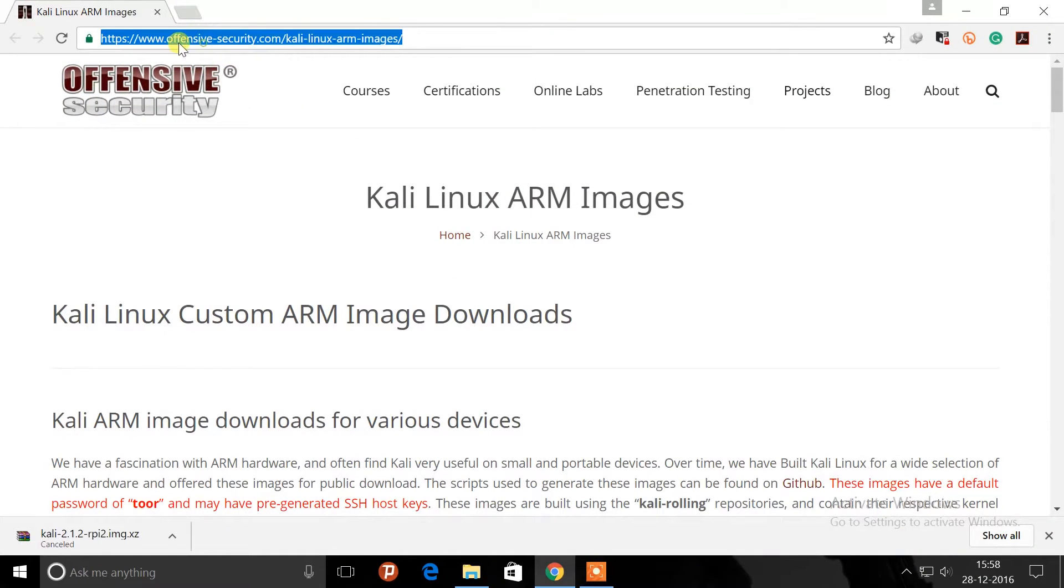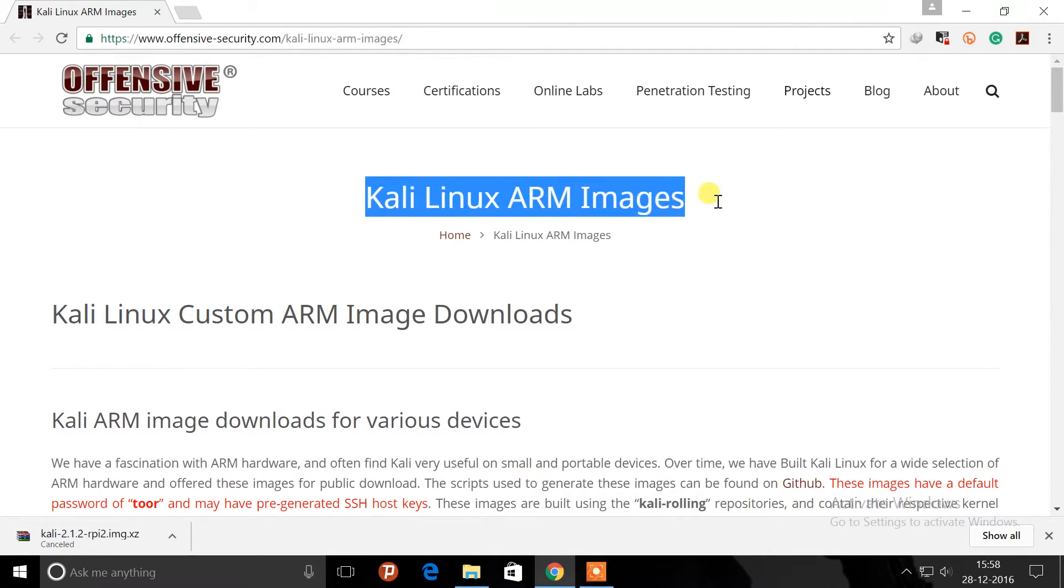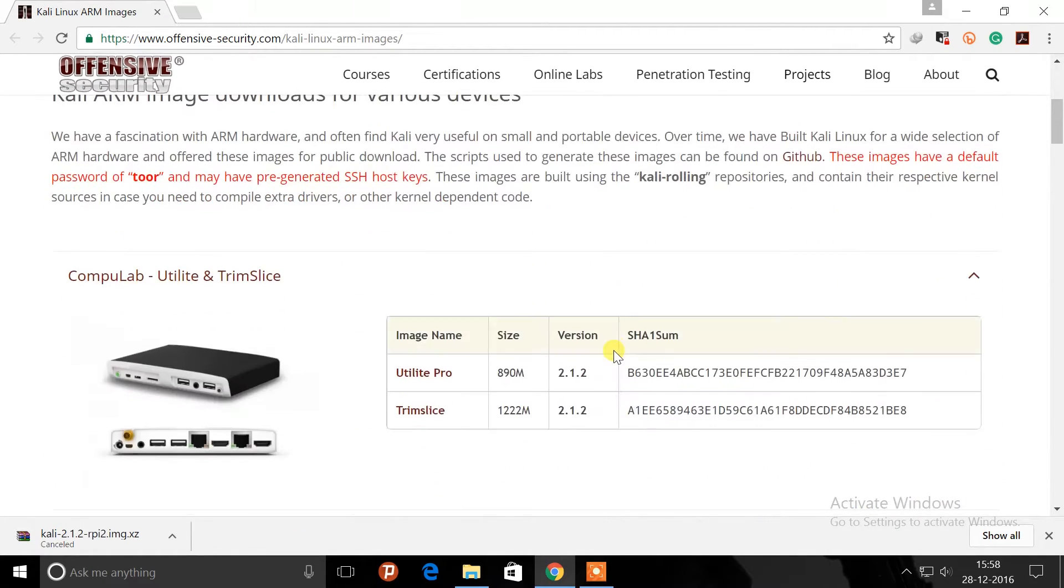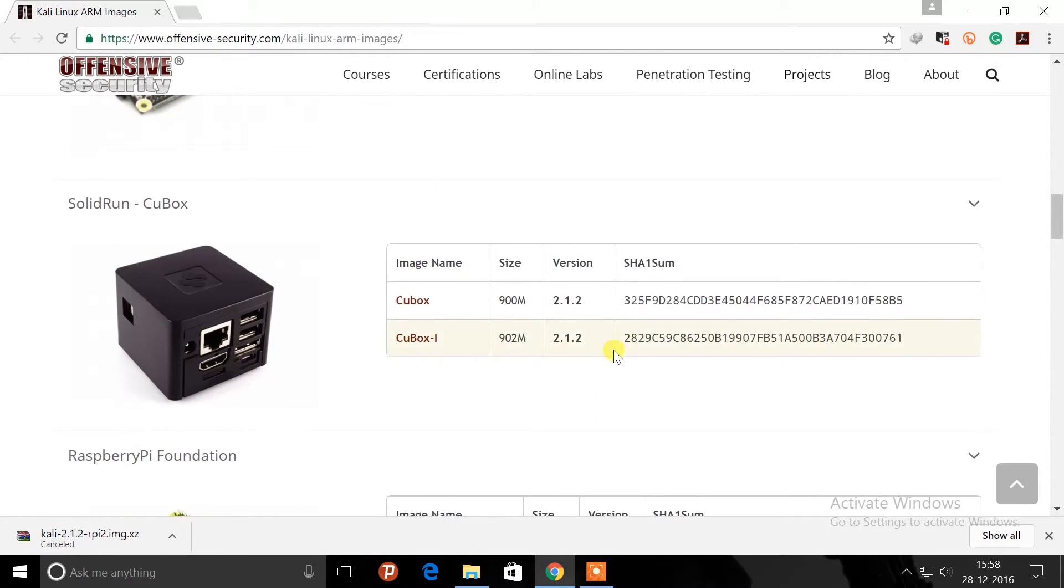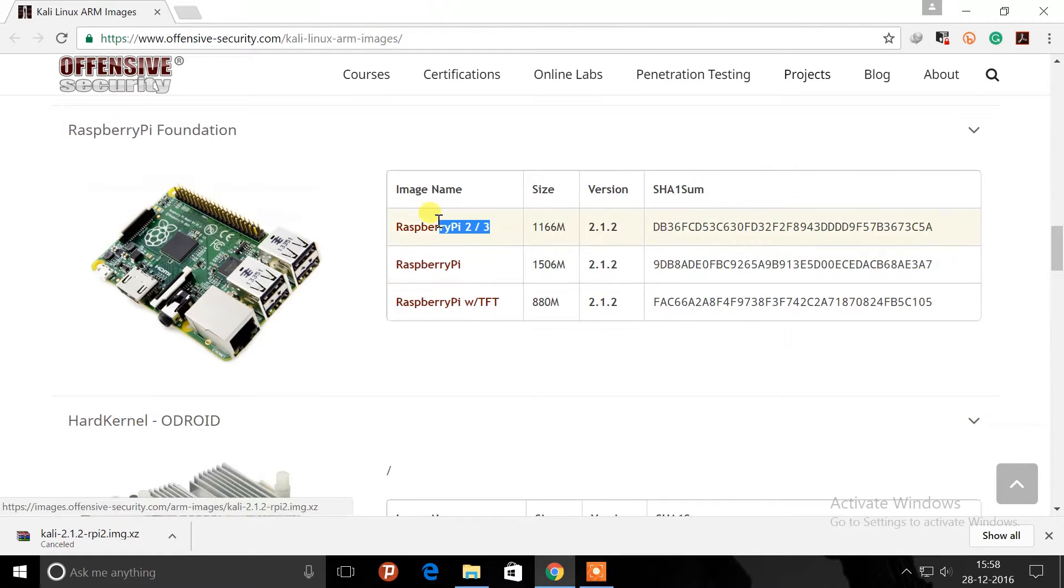First, you need to go to this website, which is the Offensive Security, where you can find the image file for Kali Linux for your Raspberry Pi. If you scroll down, you're going to see the Raspberry Pi Foundation.